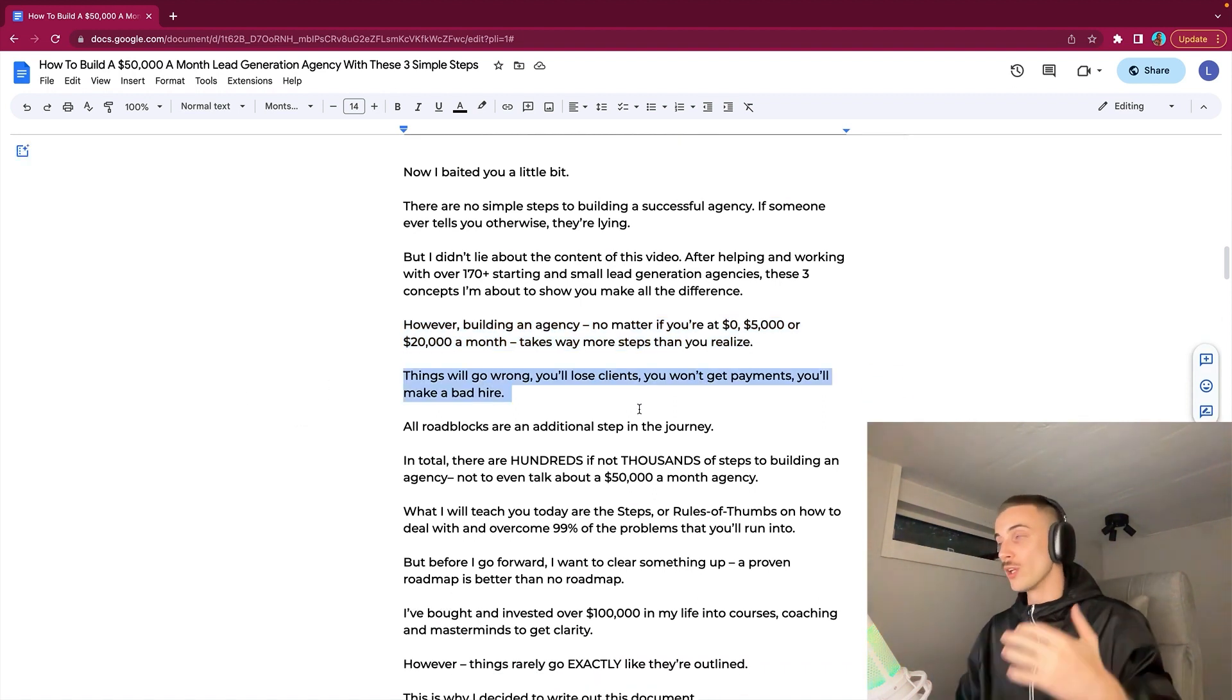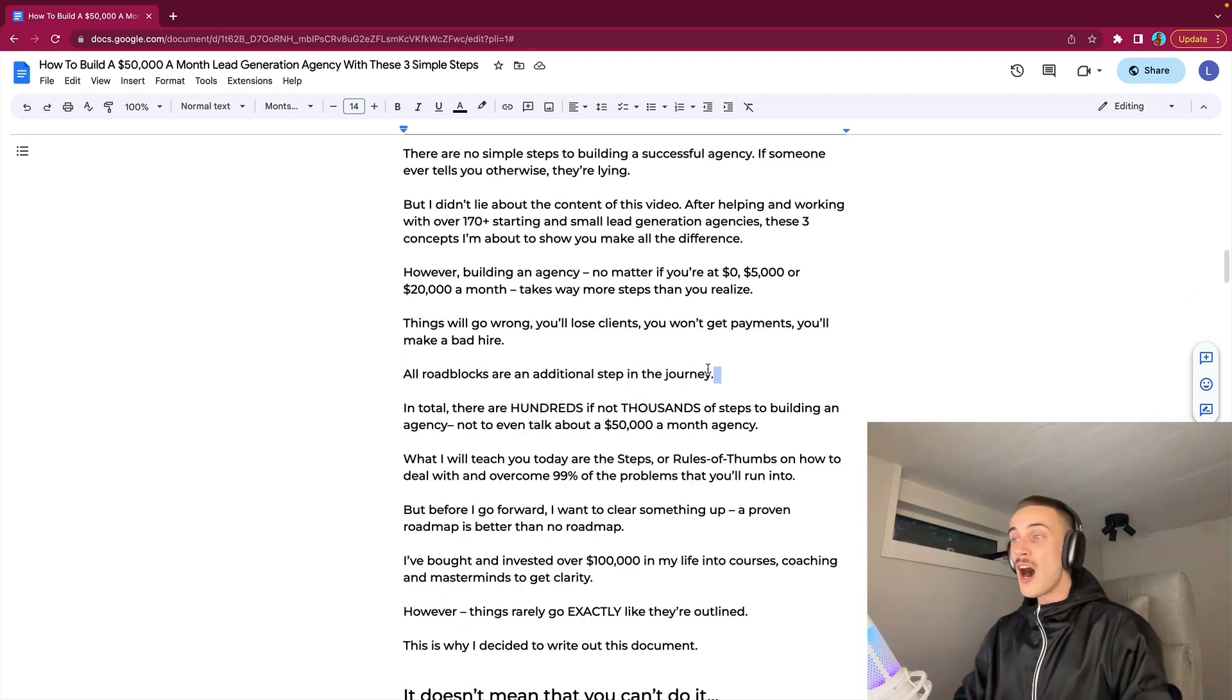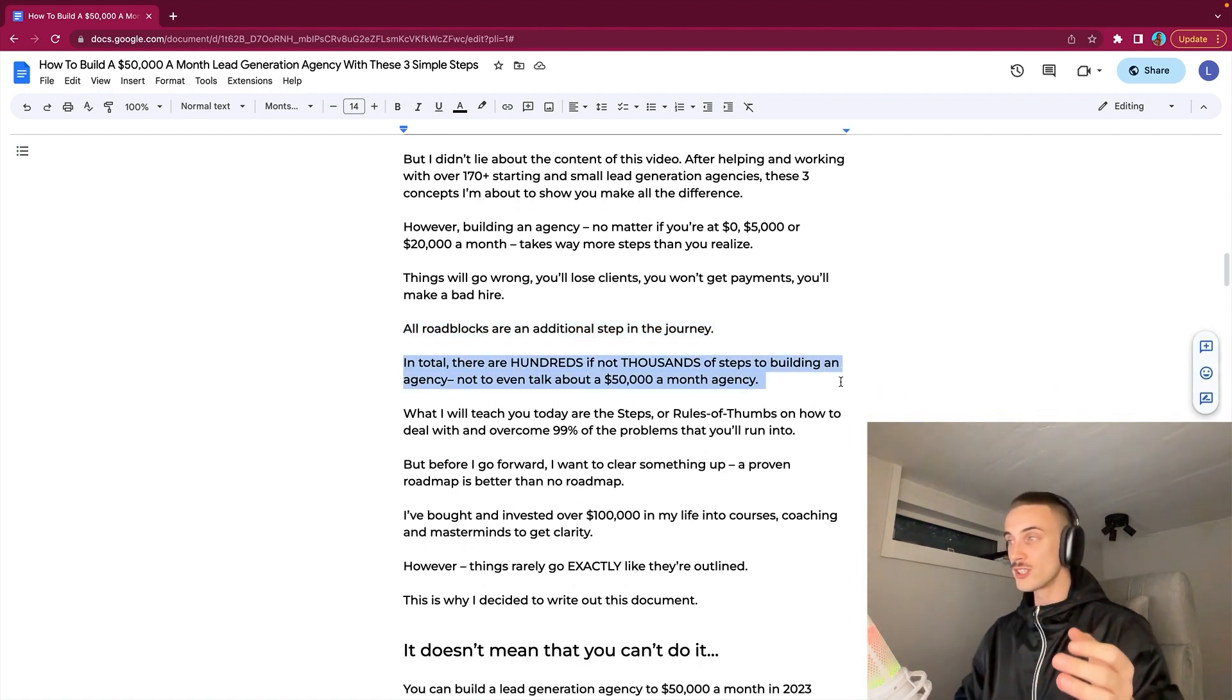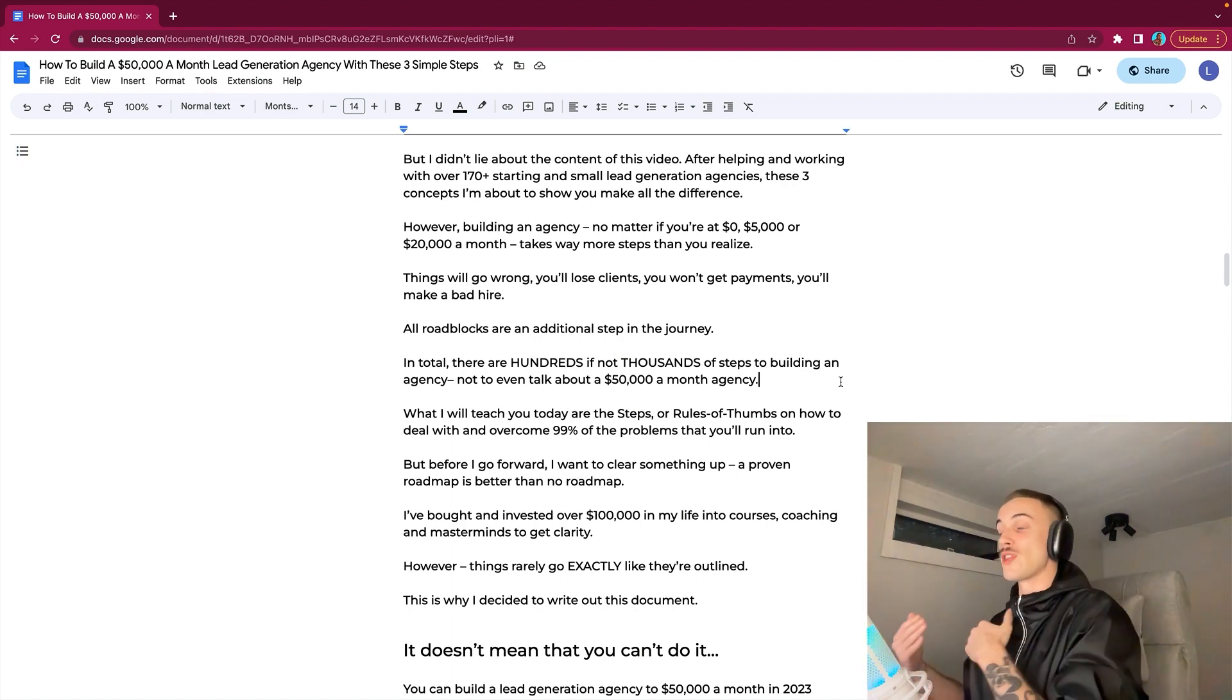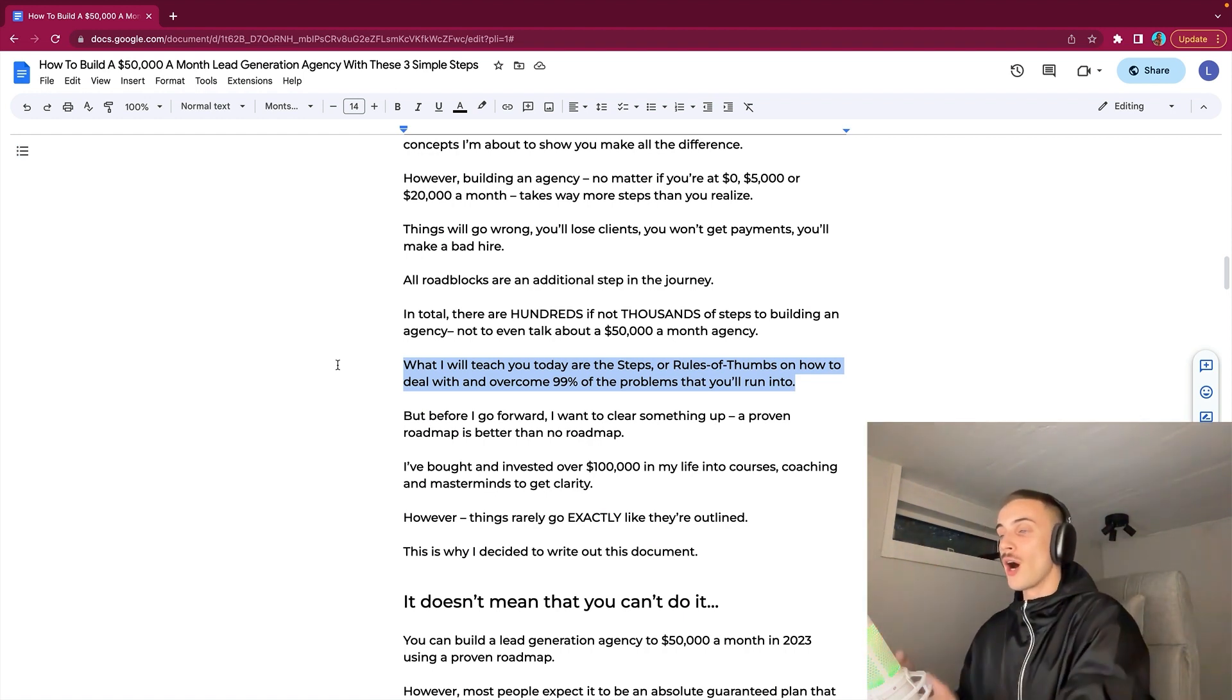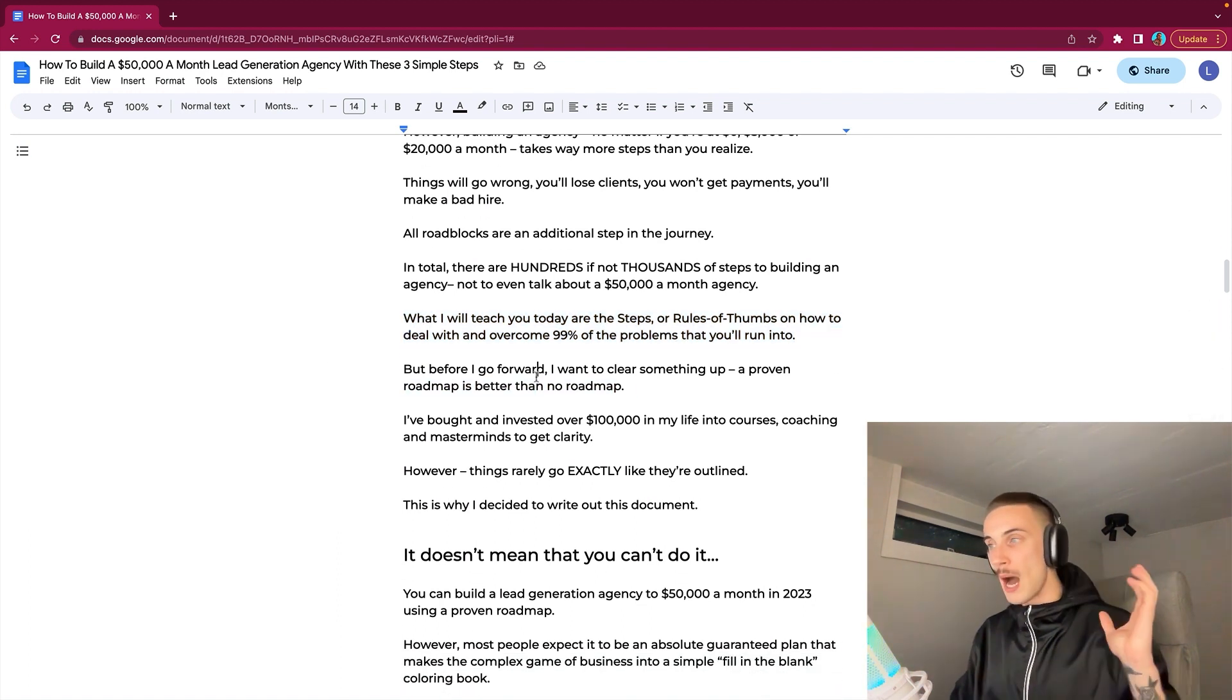Things will go wrong, you will lose clients, you won't get payments, and you will make a bad hire. All roadblocks are an additional step in the journey, and in total there are hundreds if not thousands of steps to building an agency, not even talking about a $50,000 a month agency. What I will teach you today are the steps, or quote-unquote rules of thumb, on how to deal with and overcome 99% of the problems that you run into.